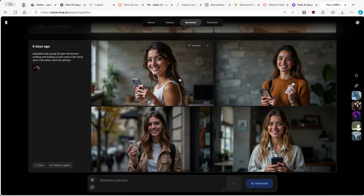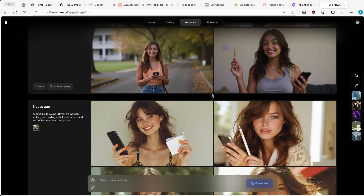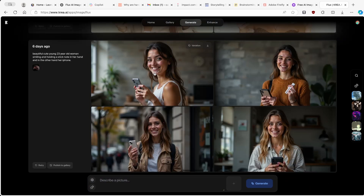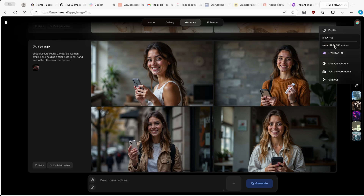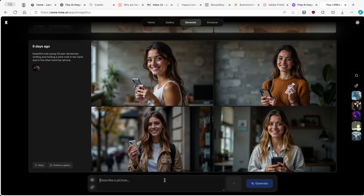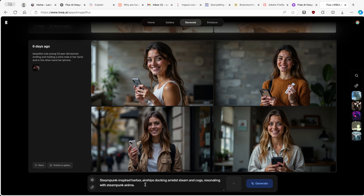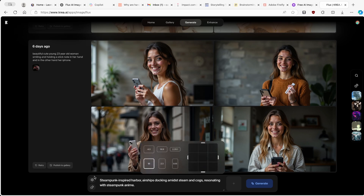Once you're on Kriya.ai, click on generate images and you can see some of my previous generations. This is a completely free tool, but the caveat is that you only have about three minutes of usage. So with a free account of Kriya.ai, you get three minutes. Down below there's an input field with two buttons — the first one is random prompt, so if you don't have any ideas you can click that button.